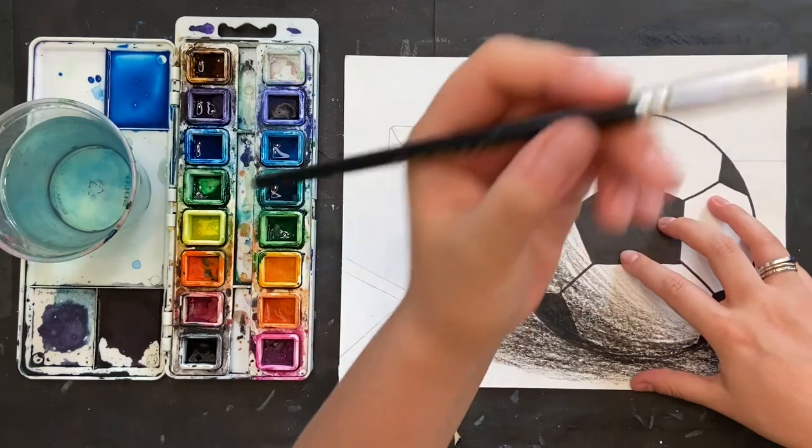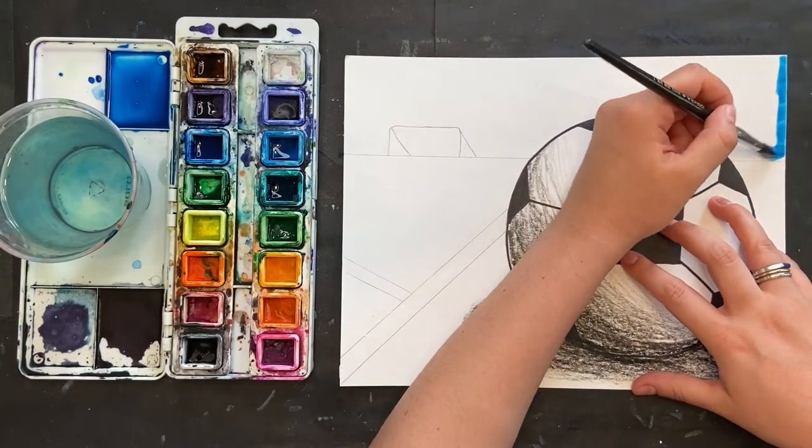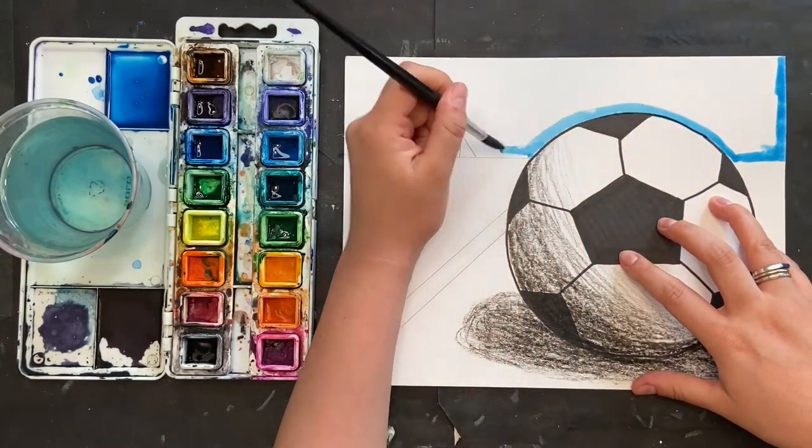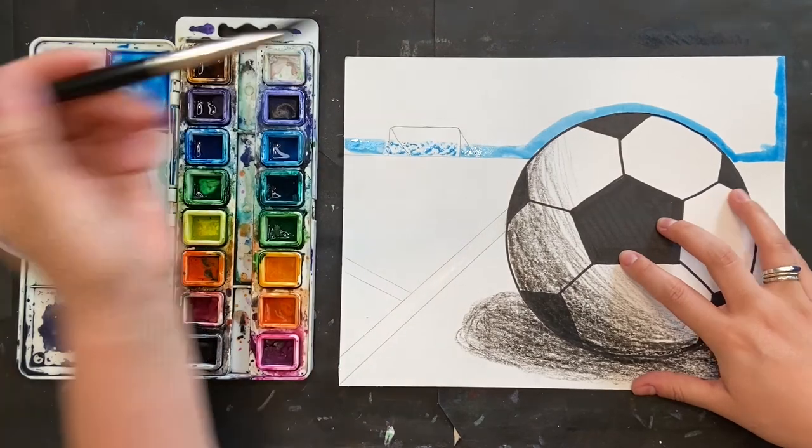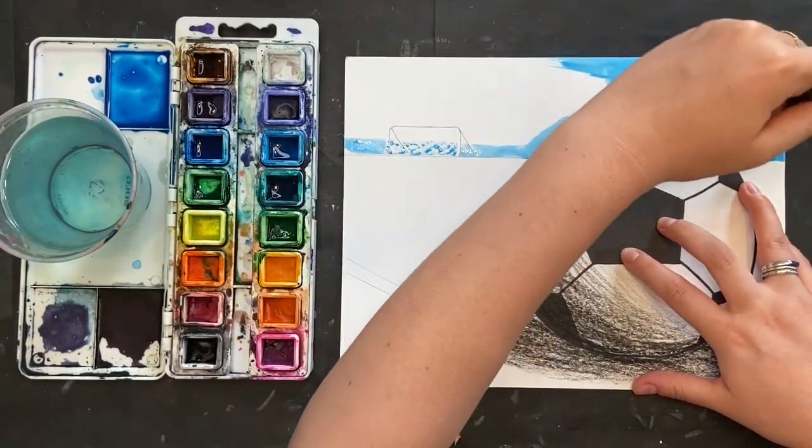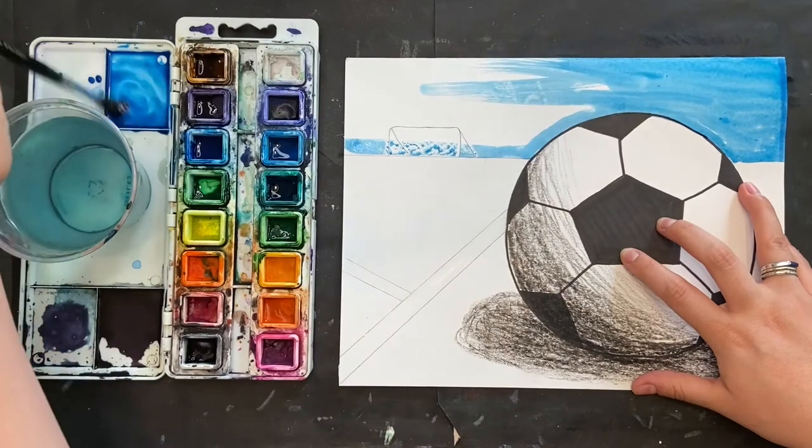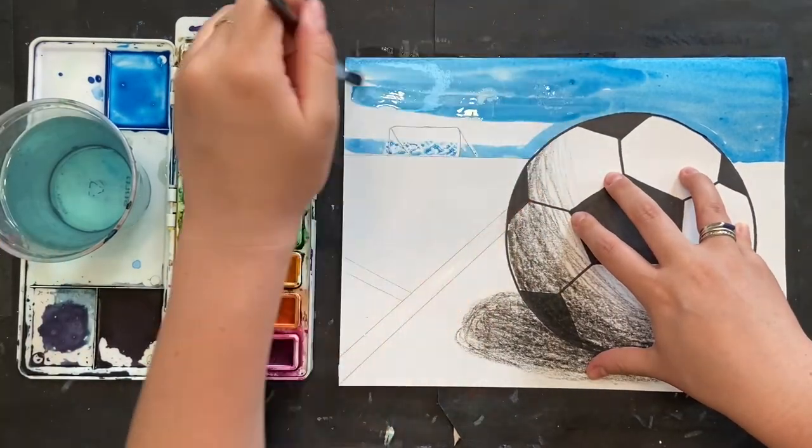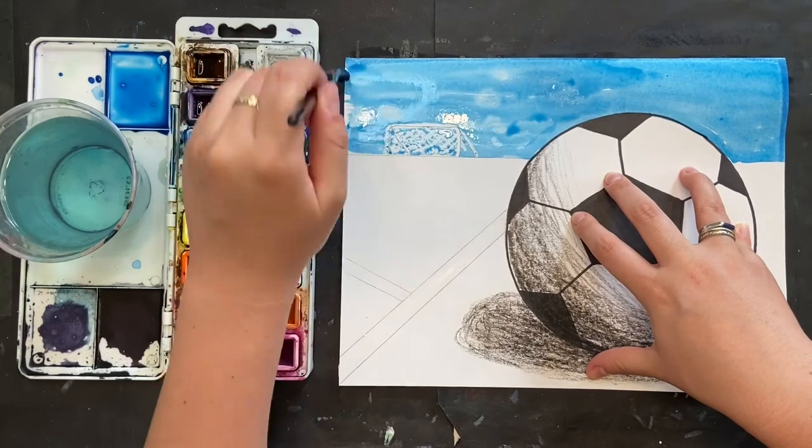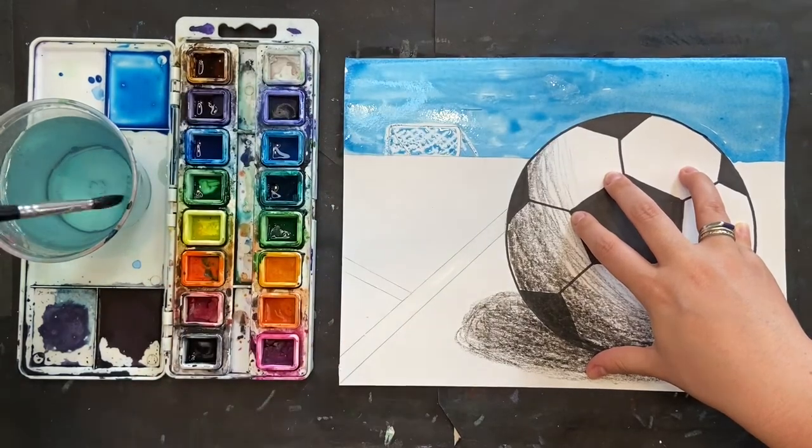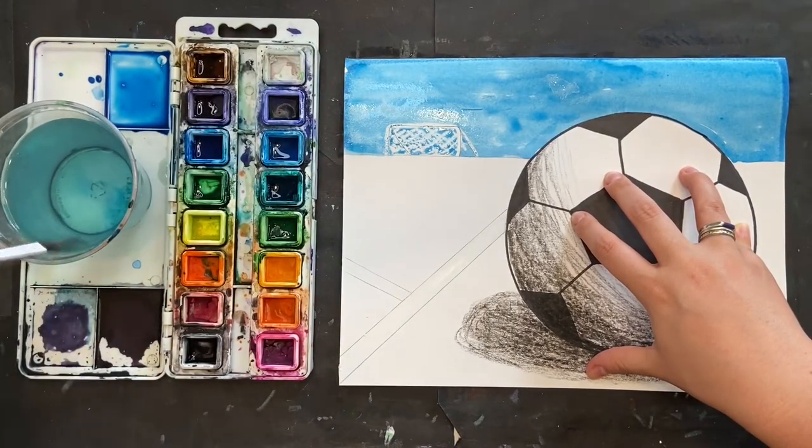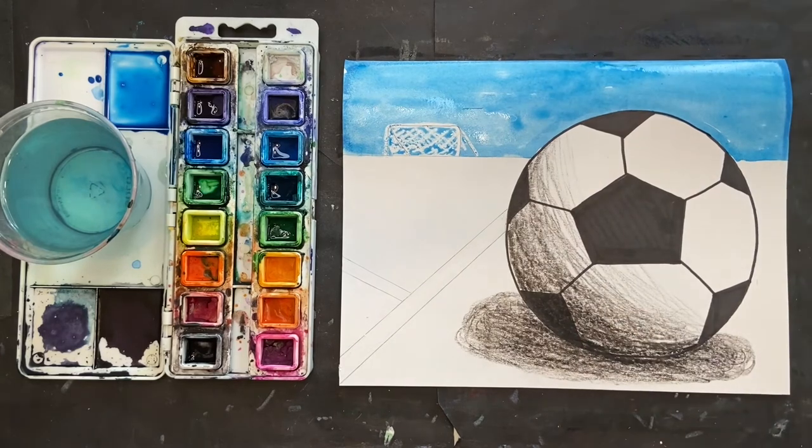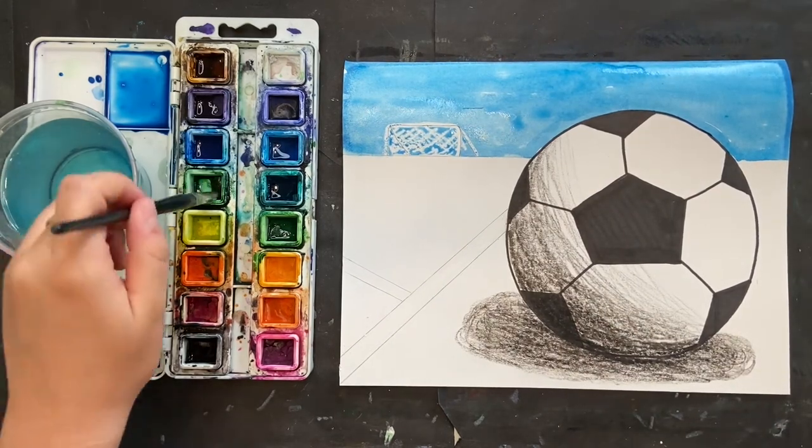If you wanted, you could have used your white crayon to add some clouds or other details, but I'm going to just start with my blue sky. I'm doing it first because I need it to dry, and then once it's dry, I'll be able to add like a line of trees over that.